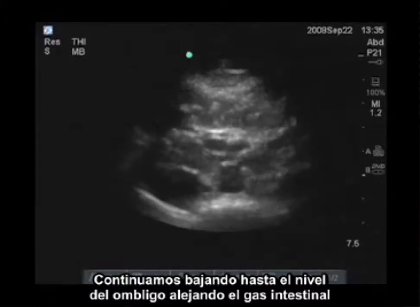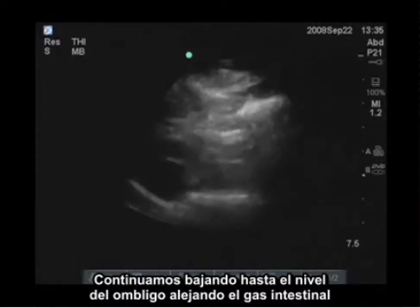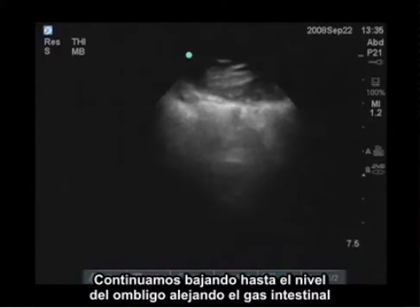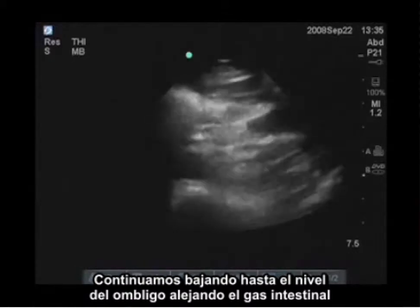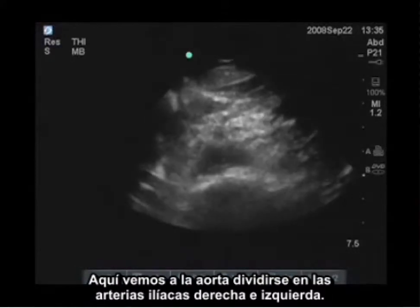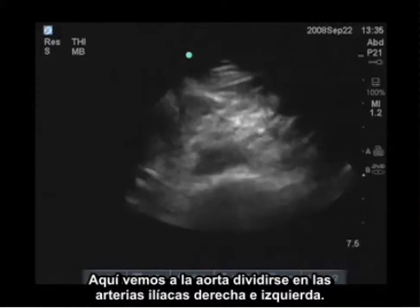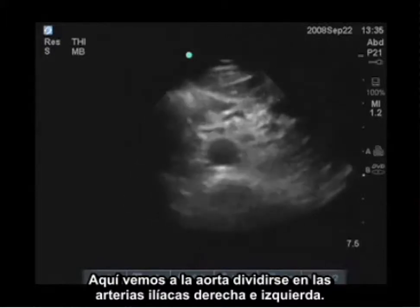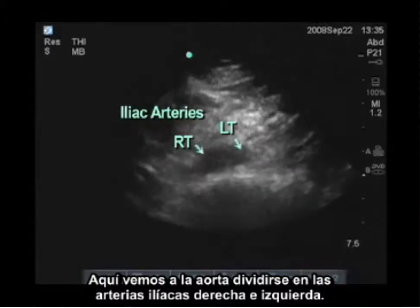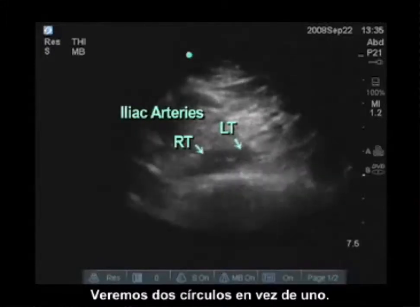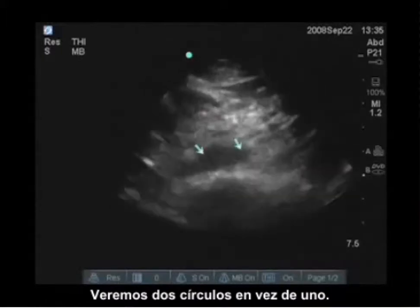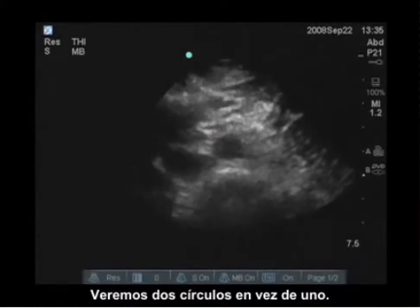I'm going to continue down to the level of the umbilicus, pushing away the bowel gas. Here I see the aorta divide into right and left iliac arteries — so now we see two round circles instead of one.